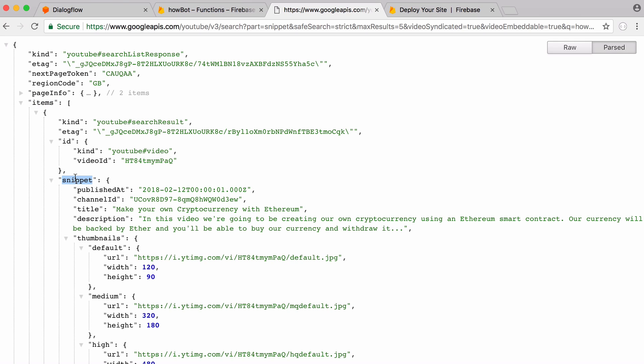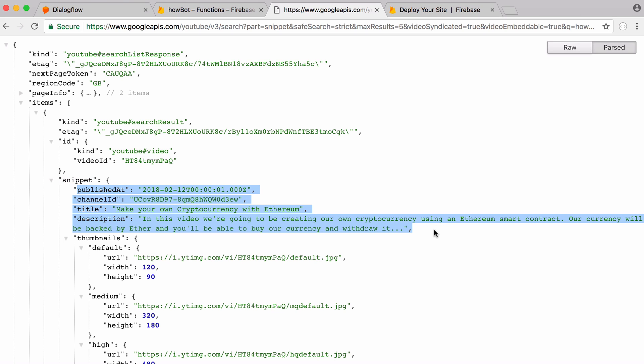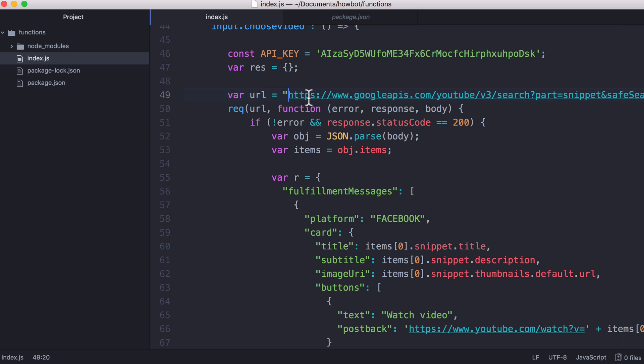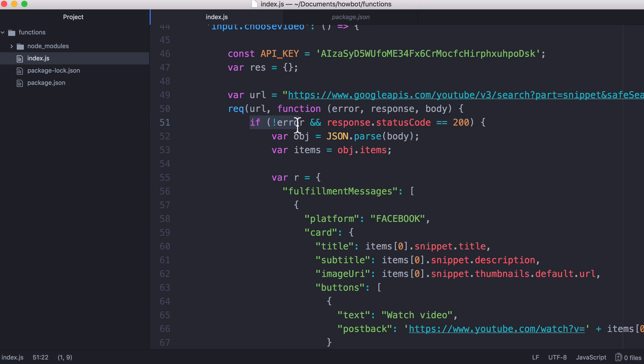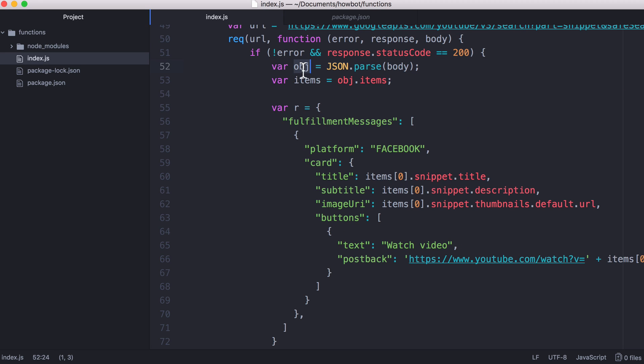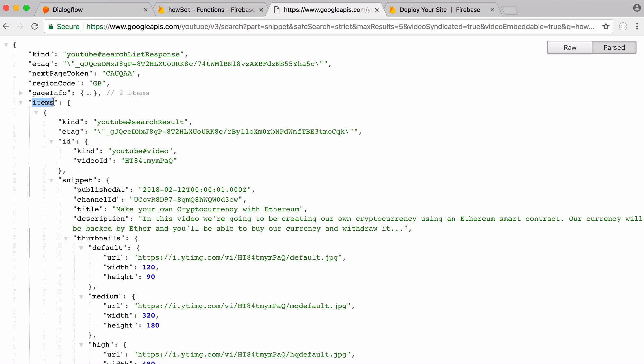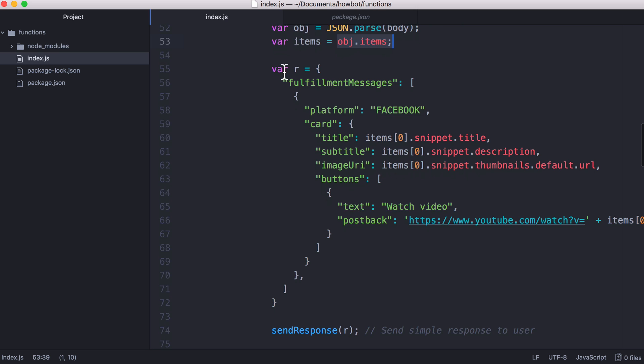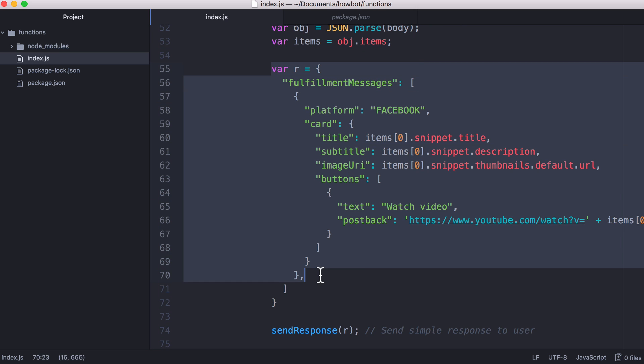We go to items then we go to snippet and then we grab this first one here and that's where we get the video from. We send our request to this URL and that's what we do here when we run this function called req. We pass it the URL of the API and in here we say if there's no error and the response code is 200 that means the HTTP request was successful and here is our response called object. Then we go to object dot items and here we build our response.